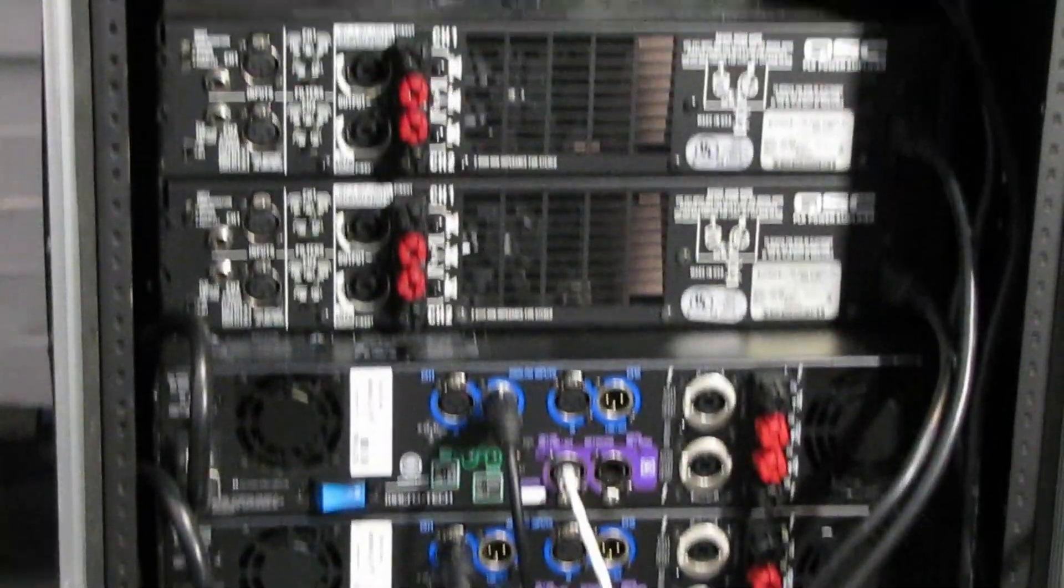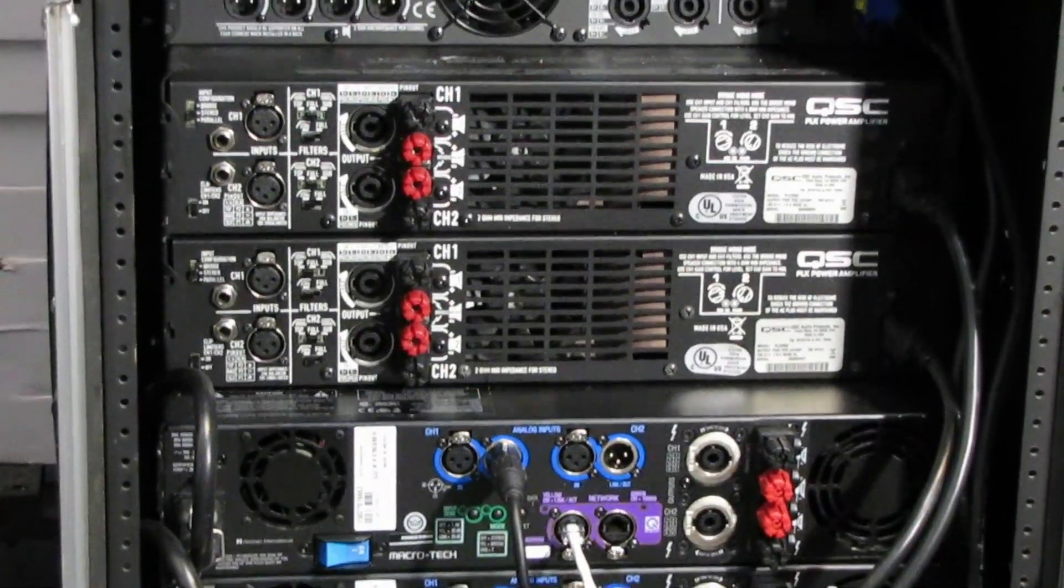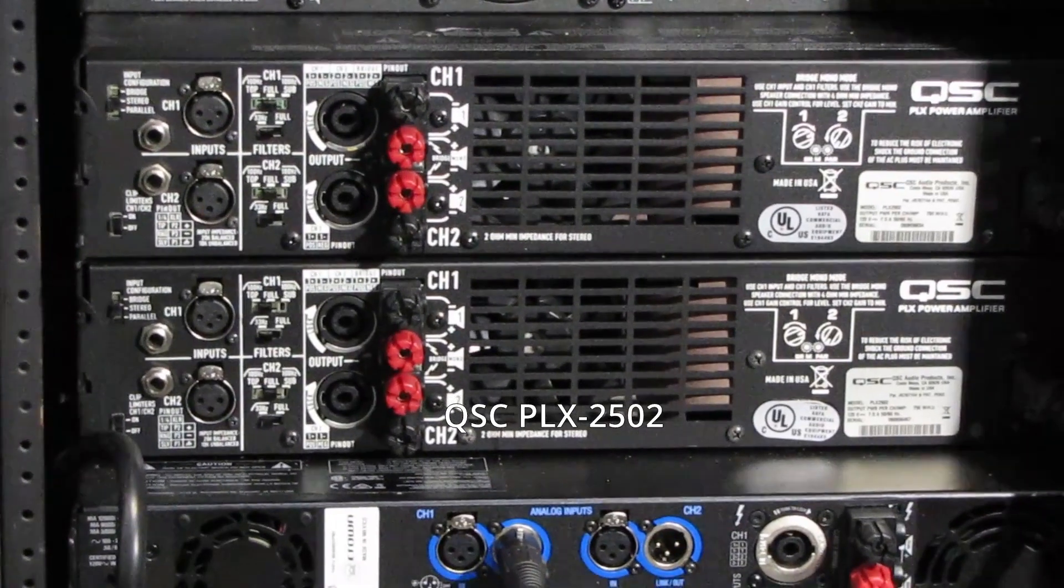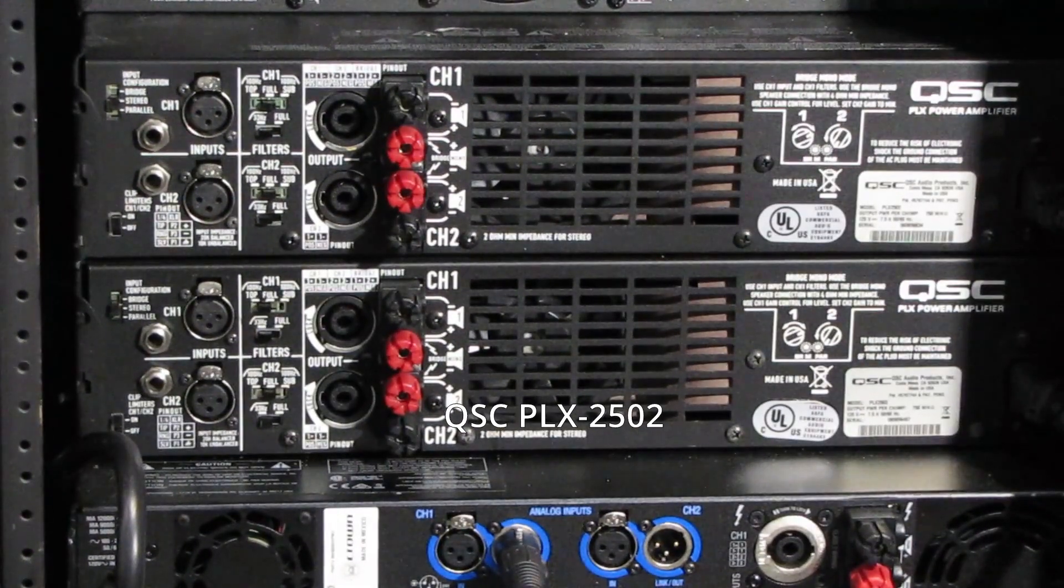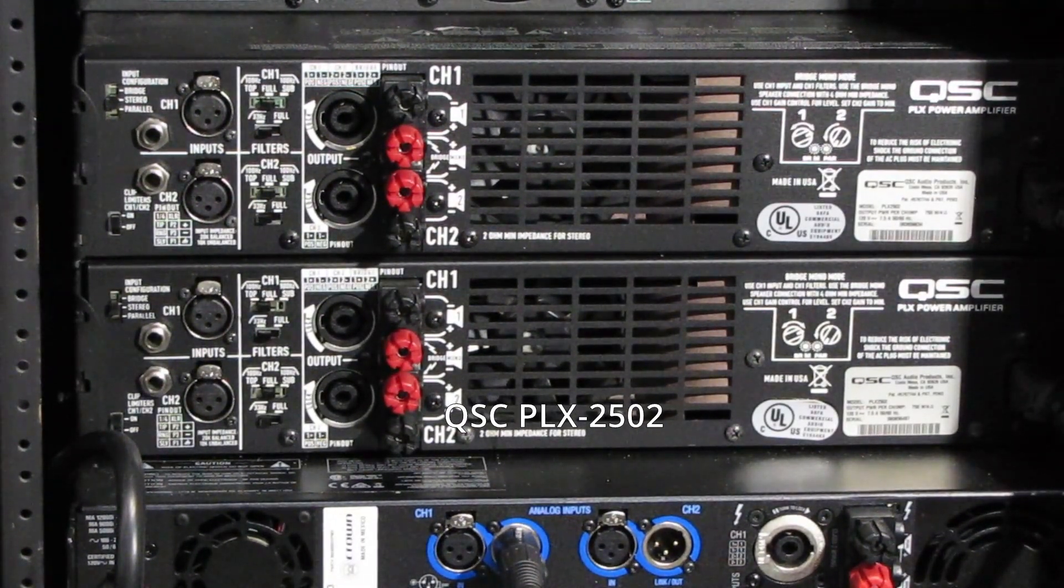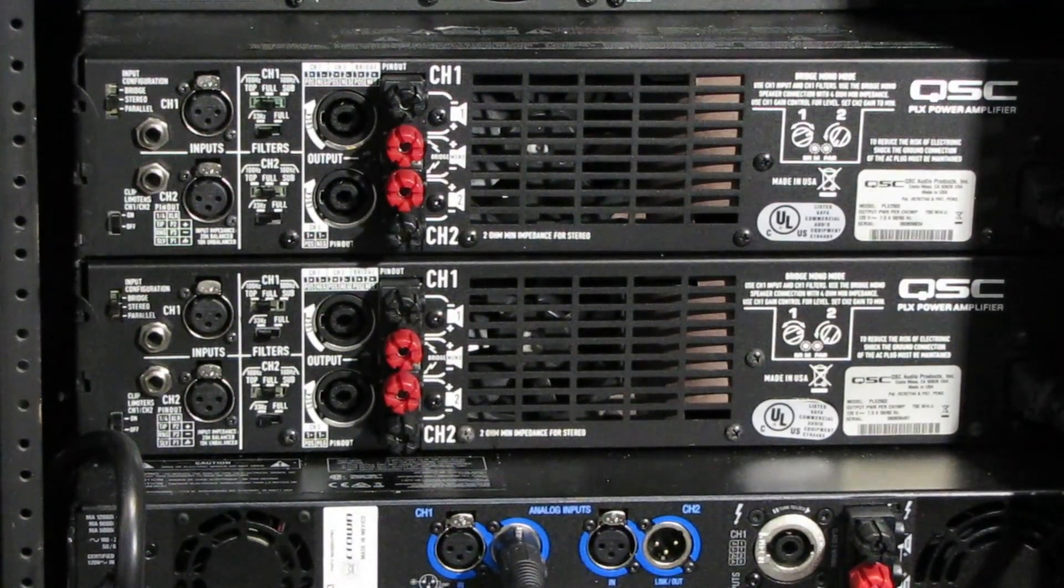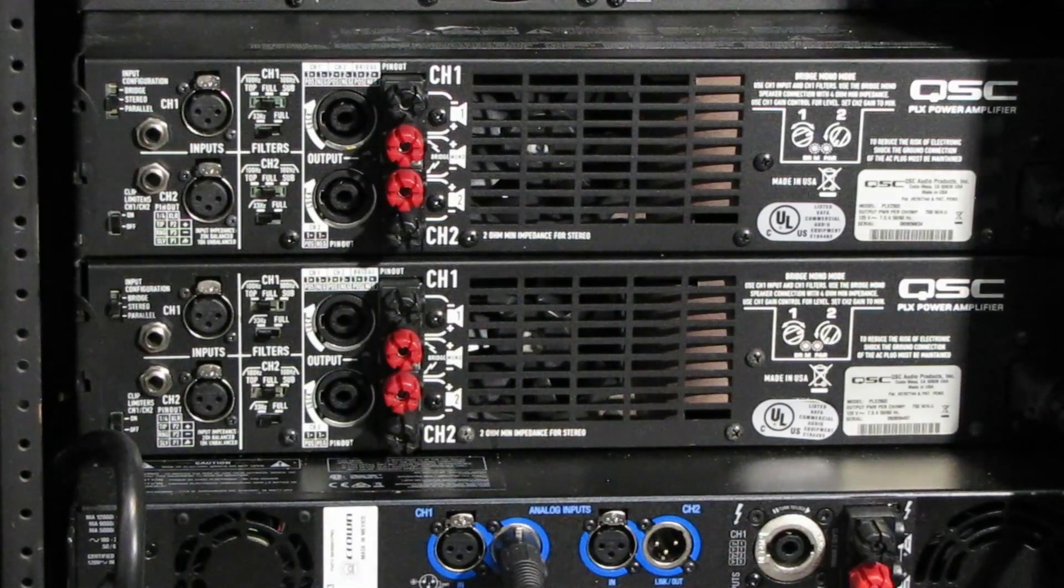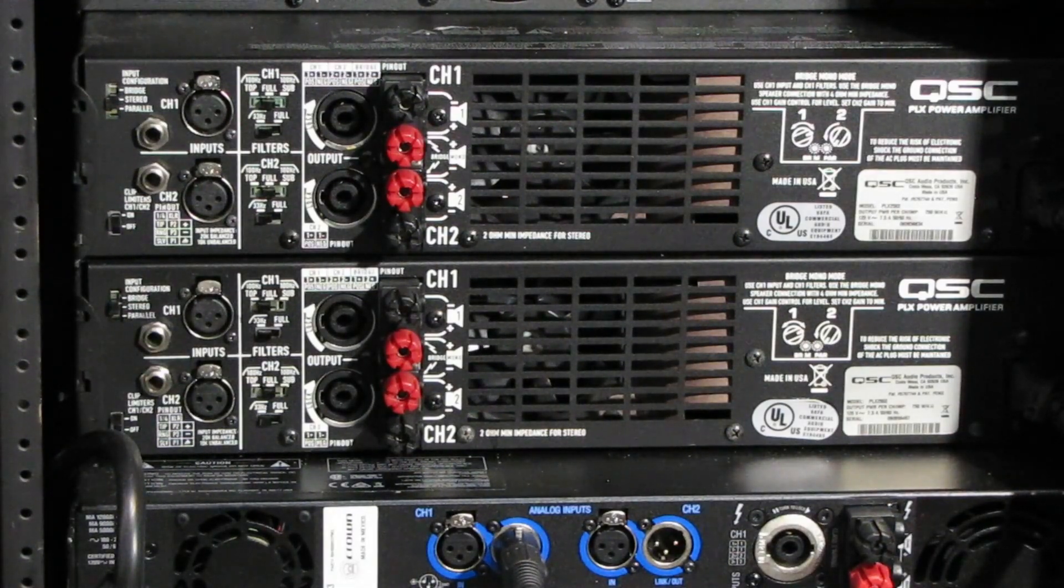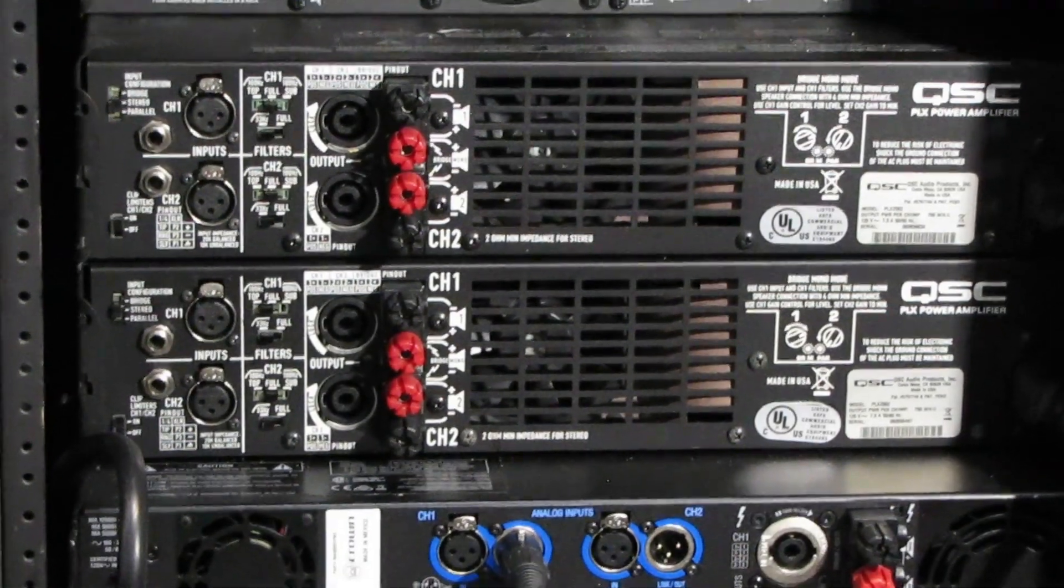Then above that are the QSC, these are the PLX, these are 2502s. They're just in here for backups in case something doesn't work, either with the monitor or with one of the Crowns.